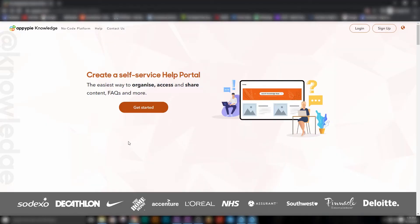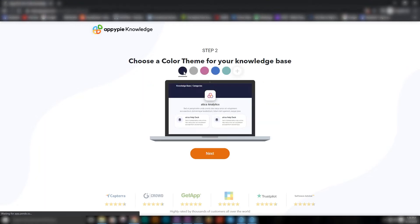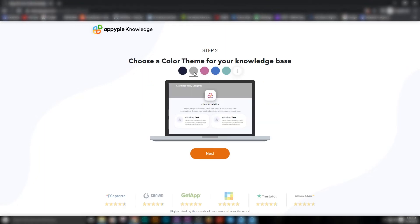Yes, John, we have recently launched a knowledge base creator in AppyPie. What you simply need to do is go into the knowledge base platform, choose the name of your knowledge base, and choose the colors that best reflect your brand.